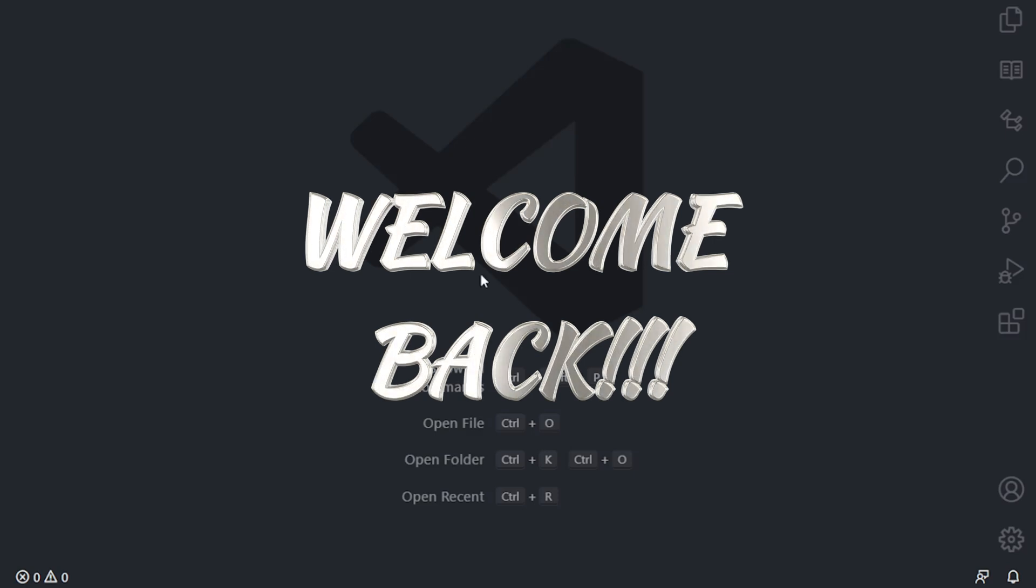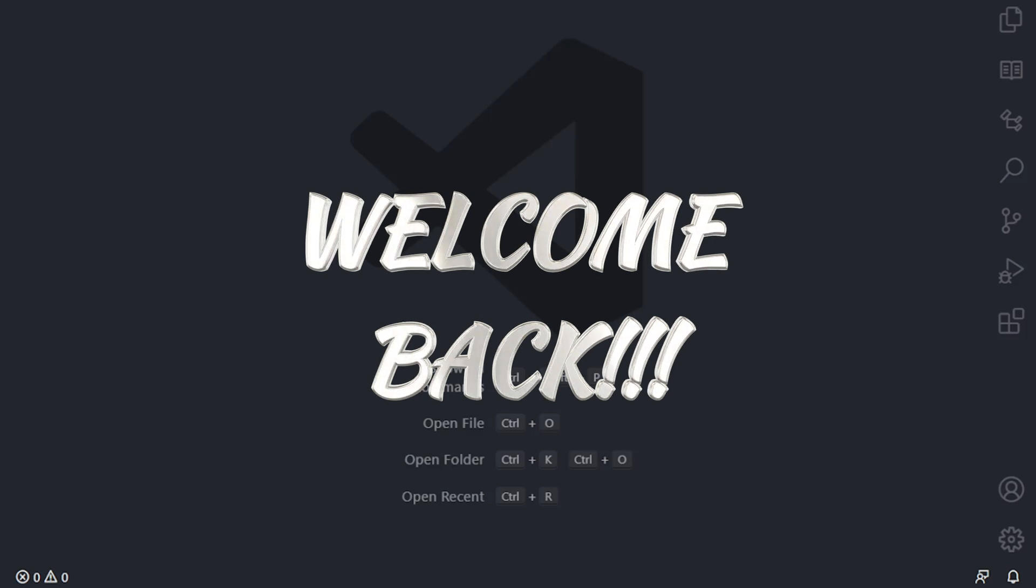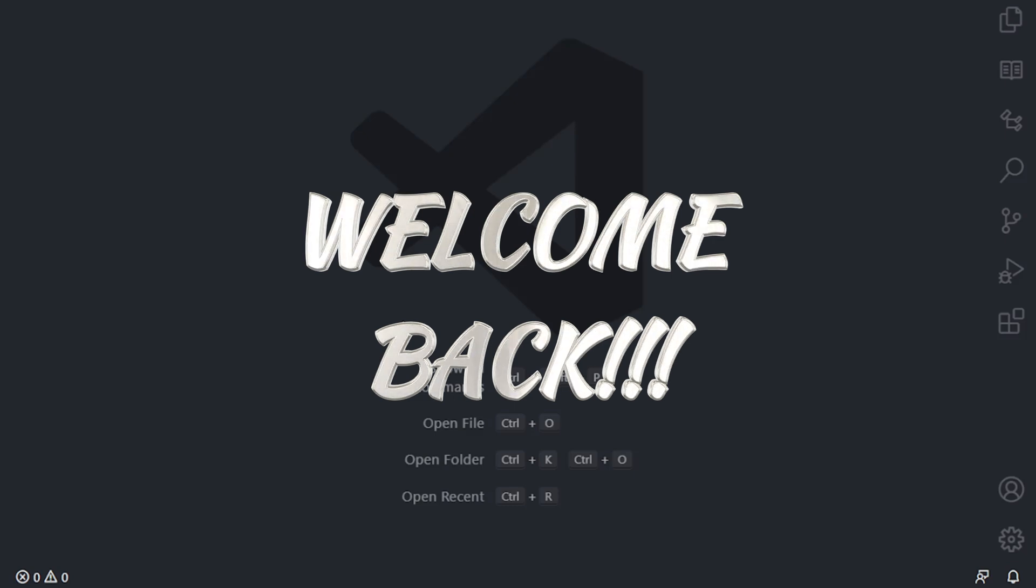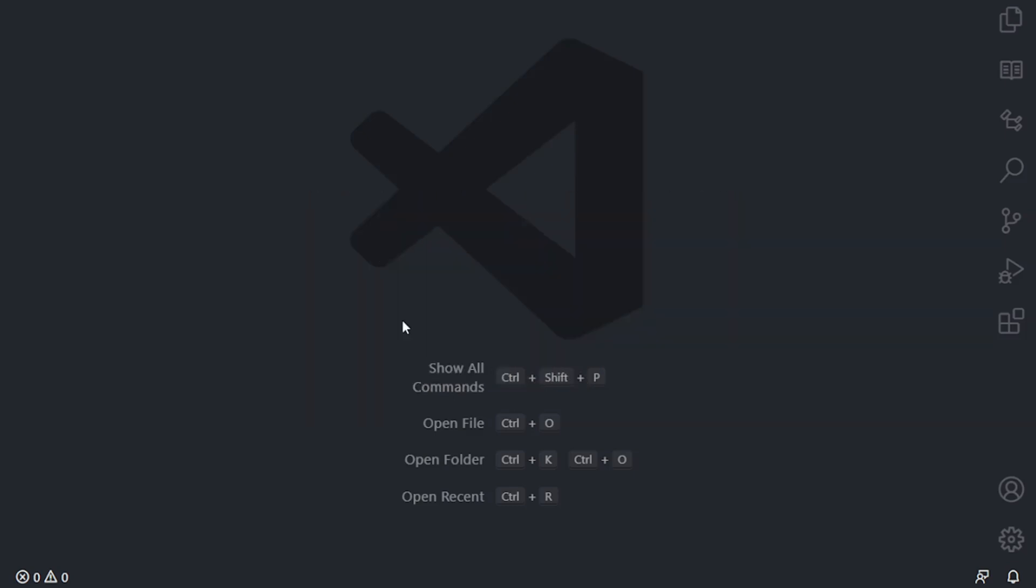Welcome back, you beautiful people. In this episode, I very quickly want to show you guys how to connect to a remote server, make changes,